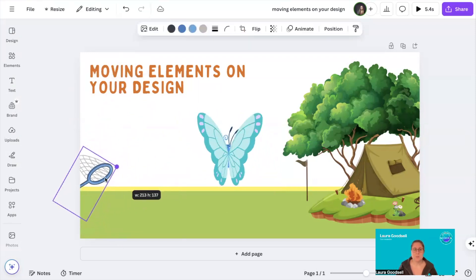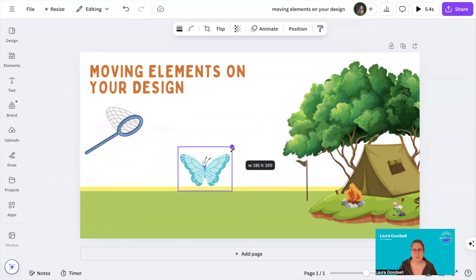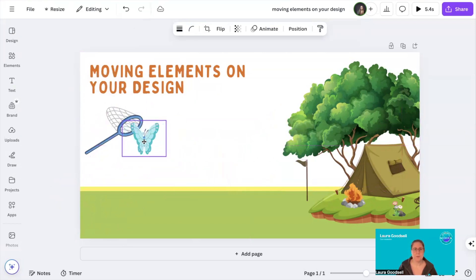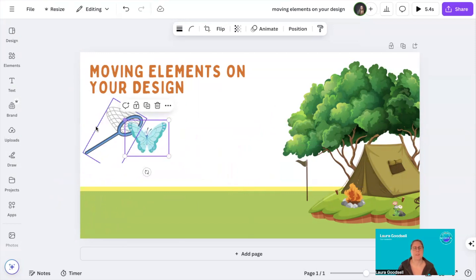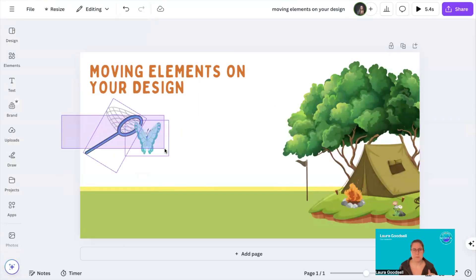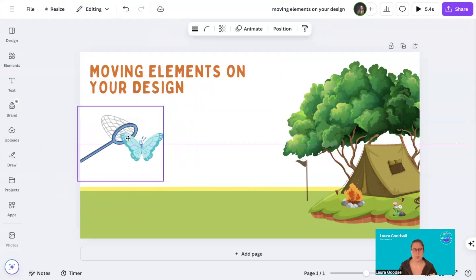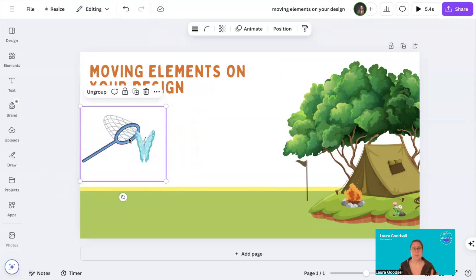I'll just make these a bit smaller so they fit on my design nicely, dragging in the corners. I'm going to put them together so it looks like the net's trying to catch the butterfly. The next thing we need to do is get your mouse and drag it across both of those elements and then click Group. So they are grouped together — they are now one. We want them both to do the same thing at the same time, so grouping them will definitely help.